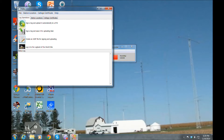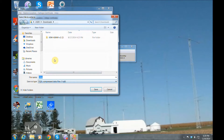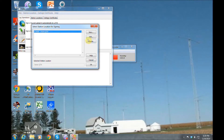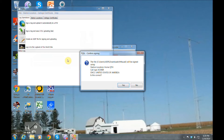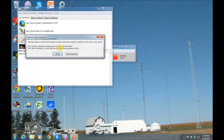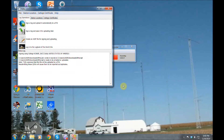Pull up your TQSL icon and click on 'Sign an Existing Log for Later.' We're going to grab an ADIF file and click on your Home QTH, which we've already set up in another episode. Click OK, leave those dates blank, put in your password, and click OK. Now it's uploading the log. It's showing duplicates because I was testing it out, but you're normally not going to get that.